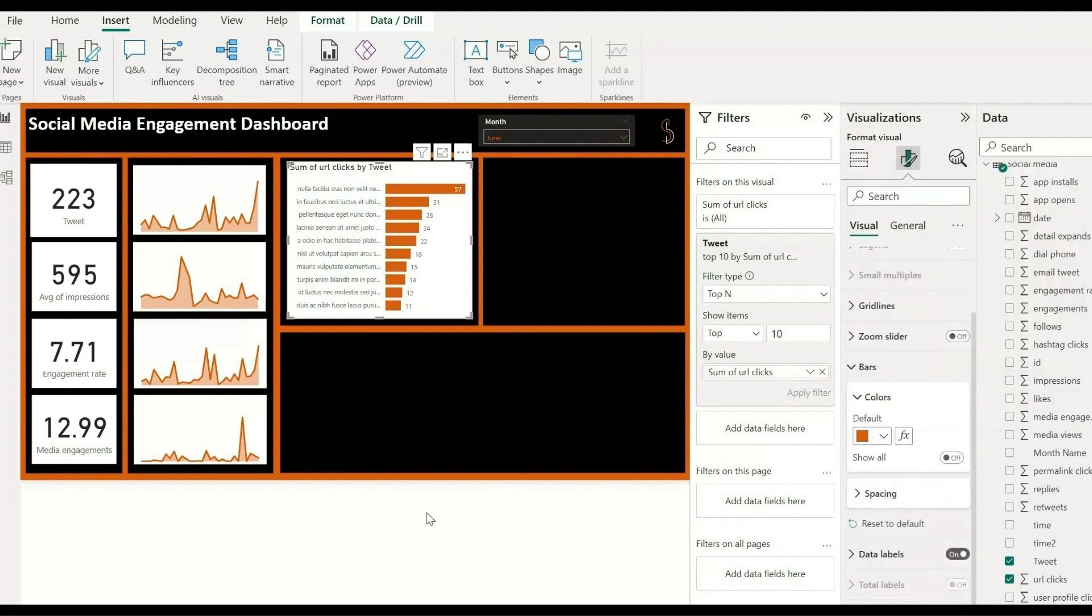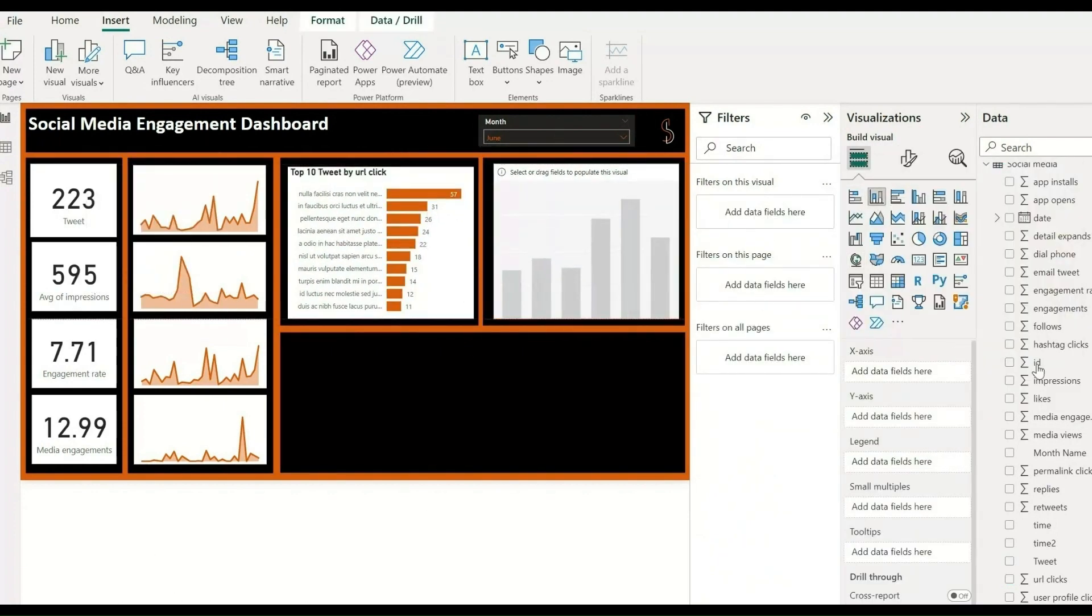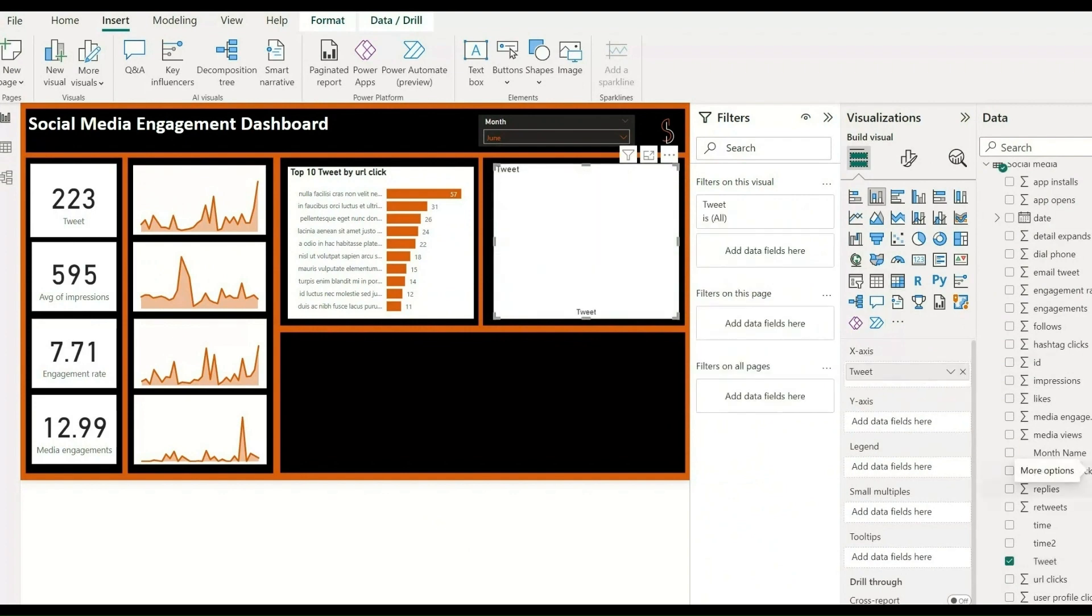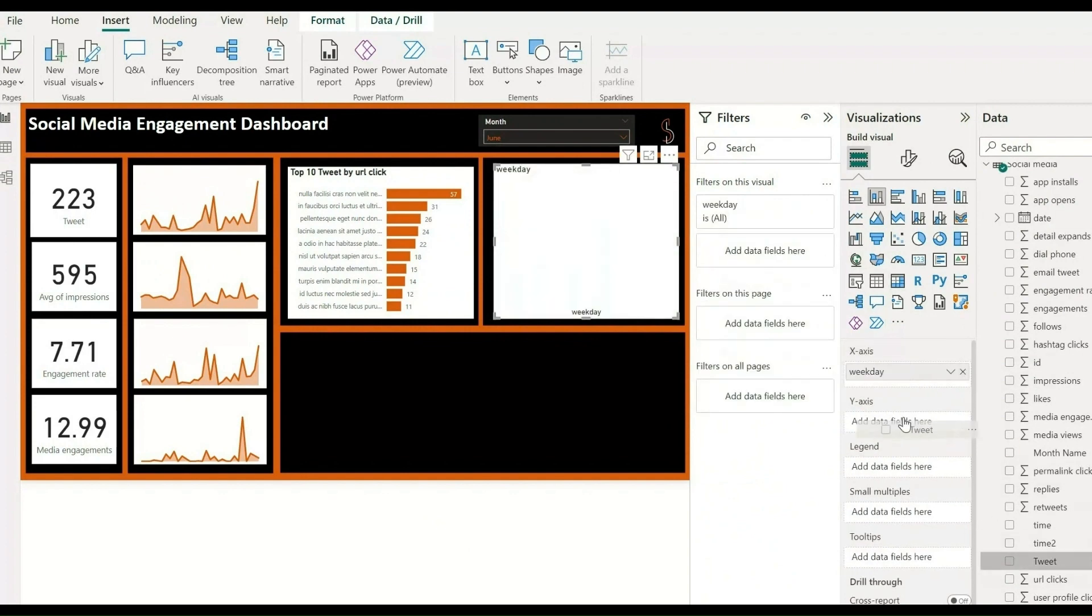Then add one bar chart for showing tweets by weekday. Take weekday and count of tweets, drag and drop, and change this bar's color also.